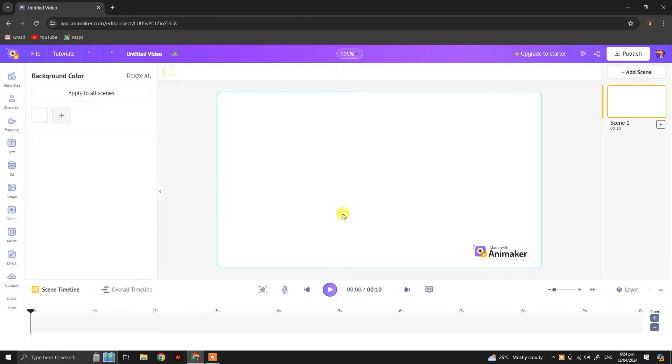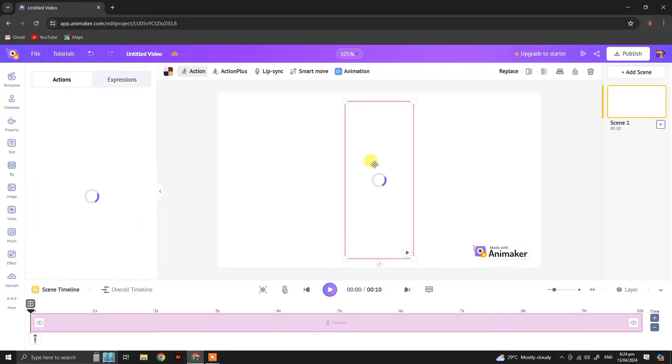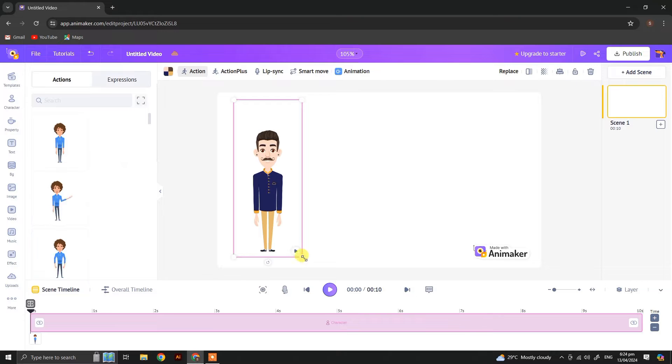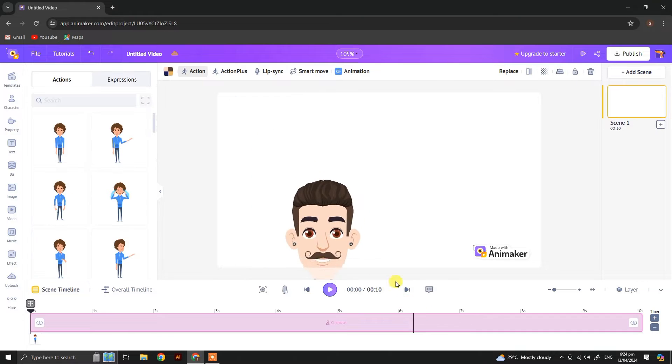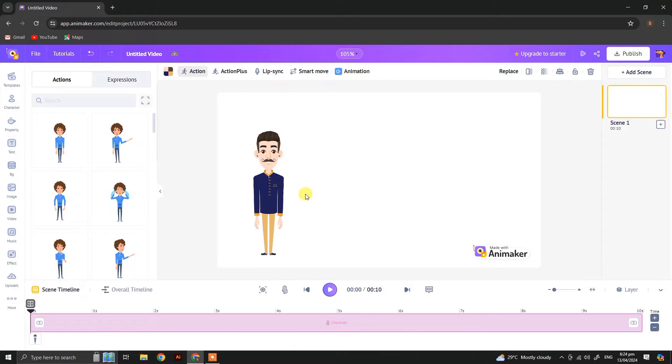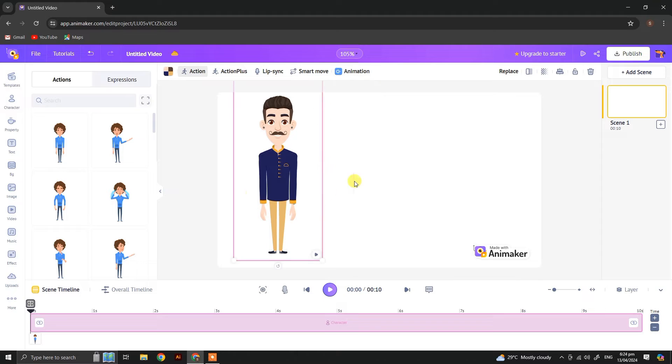Now choose the character you have created in the last video. You can resize your character from the corner, just click and drag to make it larger or smaller.